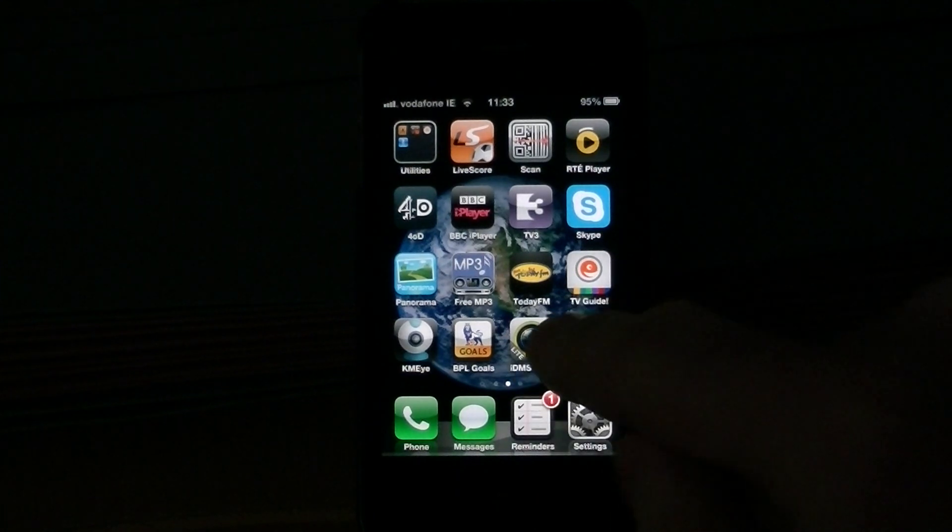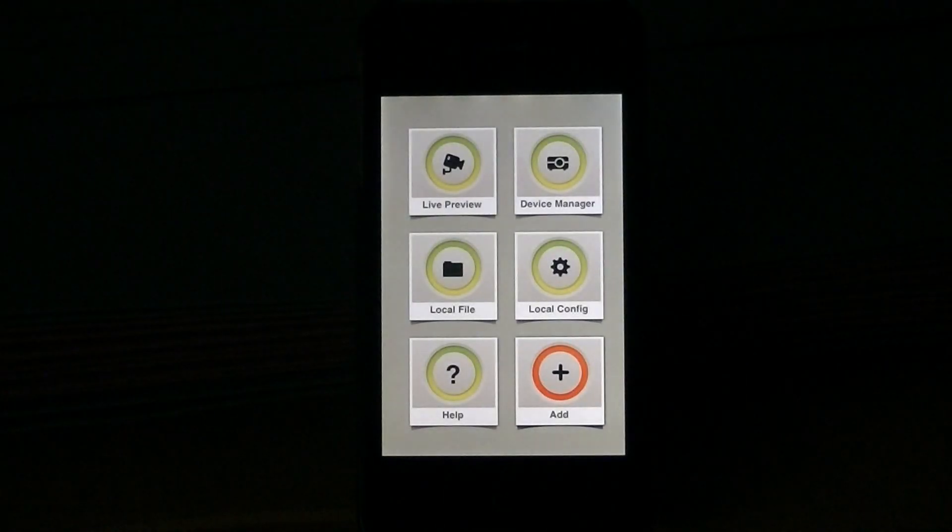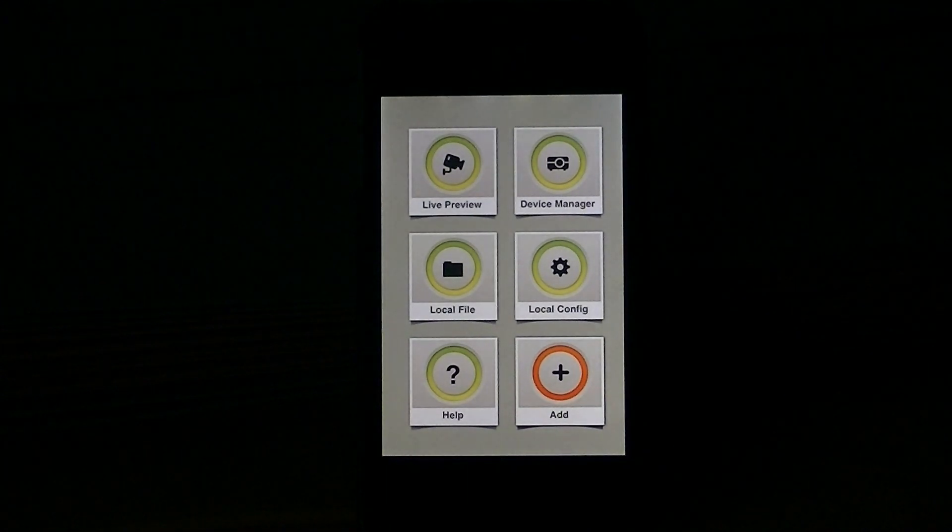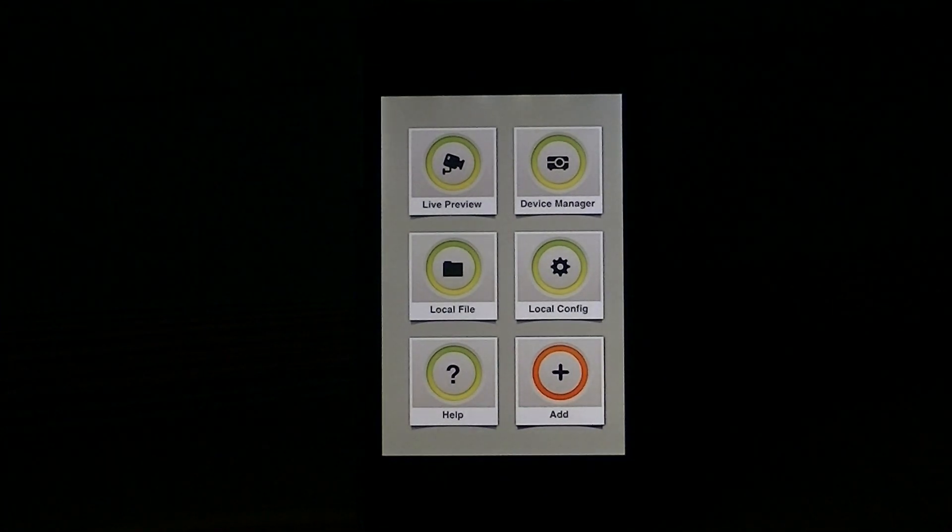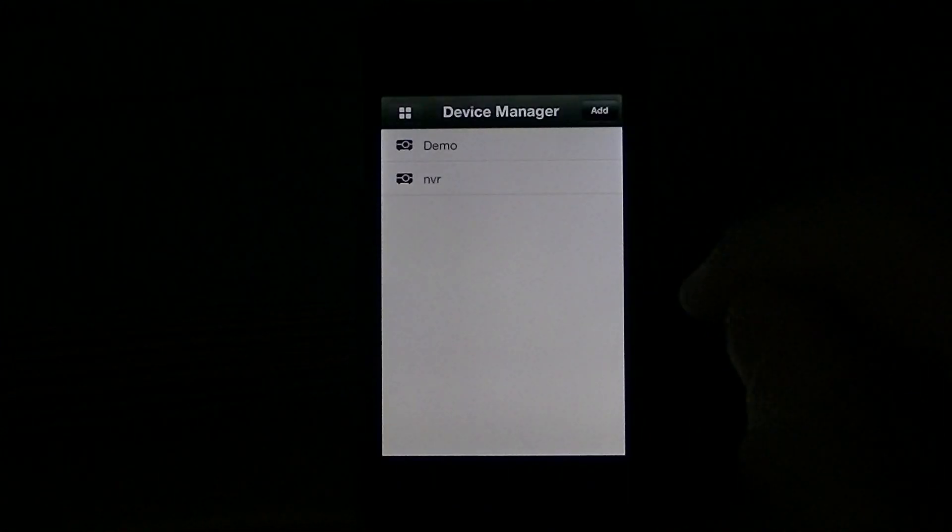To do this, all you have to do is simply go into your DMSS software and go to your device manager to set this up.